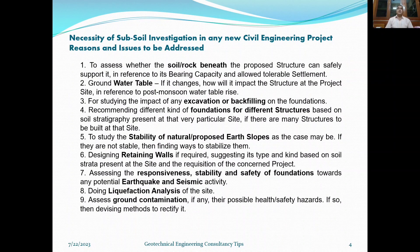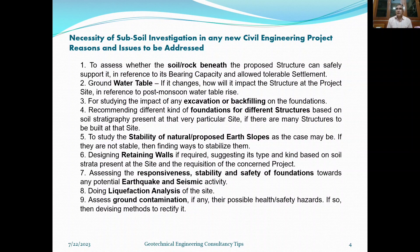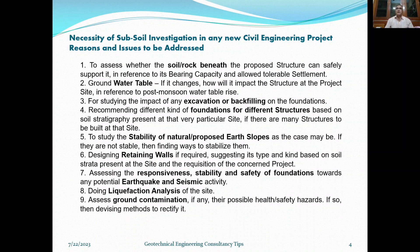Regarding the necessity of subsoil investigation for any new civil engineering project, here are the reasons and issues to be addressed. Point one: to assess whether the soil or rock beneath the proposed structure can safely support it, with reference to its bearing capacity calculated from shear criteria and allowable tolerable settlement limits. Point two and three concern the study of impacts of excavations or backfilling on foundations. Point four: recommending different kinds of foundations for different structures based on soil stratigraphy at that particular site.